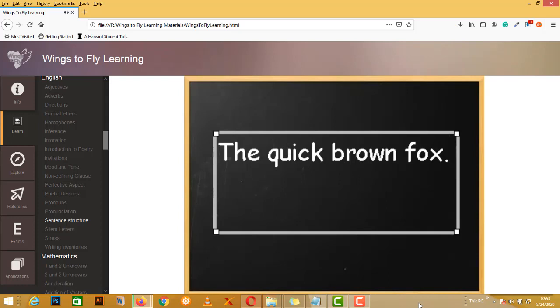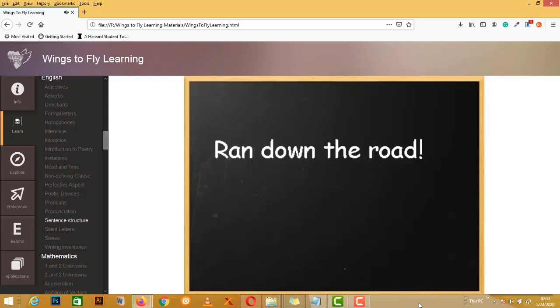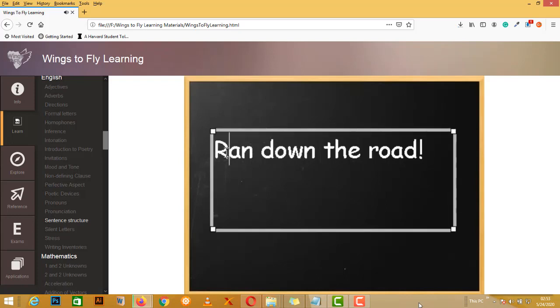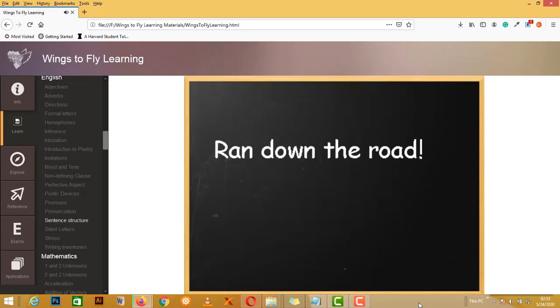So the next question is, what is a predicate? 'Ran down the road.' Now, ran down the road's a predicate, but we've got no subject. Who ran down the road? We don't know. So this is all action, no subject. So while this has a capital at the start and it has terminal punctuation at the end, it is still not a valid sentence. We actually require both.